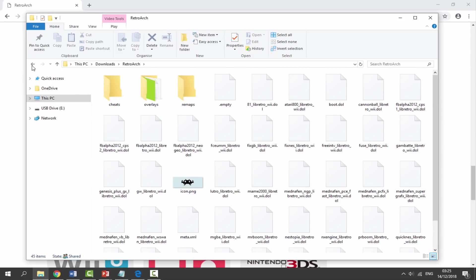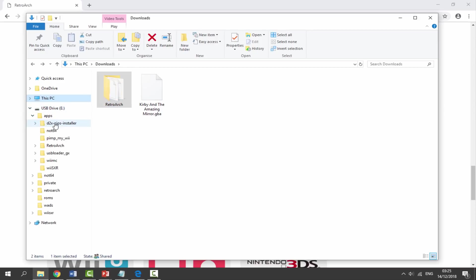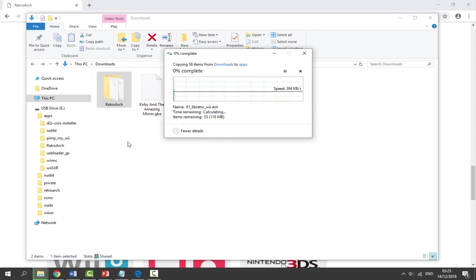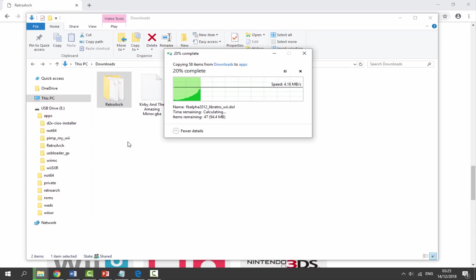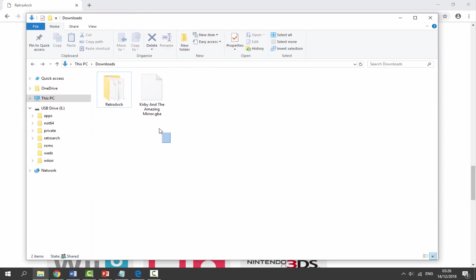Once you've got it like this, you just need to go back and drag and drop this in the apps folder on your Wii's SD card. I've already got one. I'm just going to replace it. Simply drag and drop and it should go onto your apps folder. Now it's roughly 100 megabytes so maybe just give it a couple of seconds to copy across. And now once it has done, we can start to copy across our games.